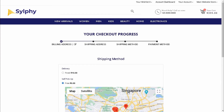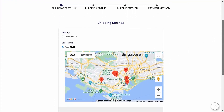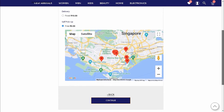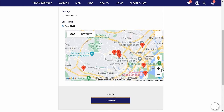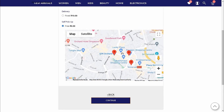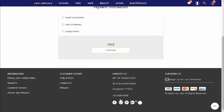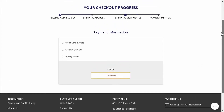During checkout, Amy will select Self Pick Up as the shipping method. On the map, Amy will choose a retail store to pick up her dress later. Next, Amy will select Cash on Delivery as the payment method.